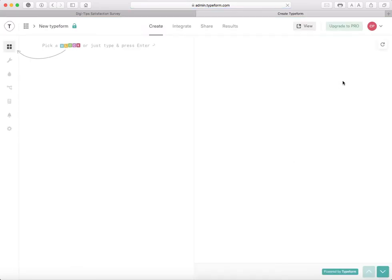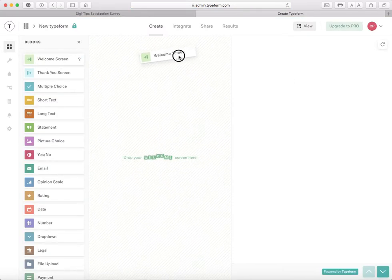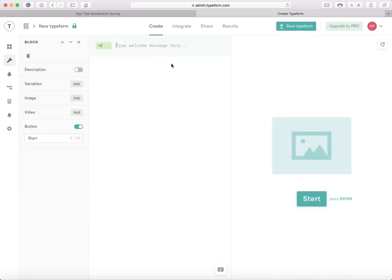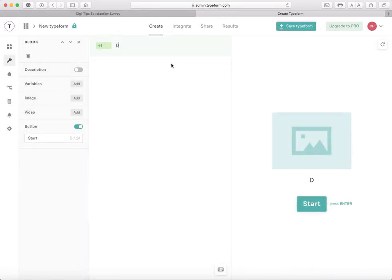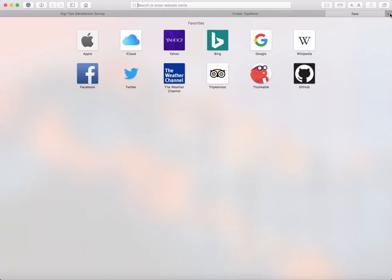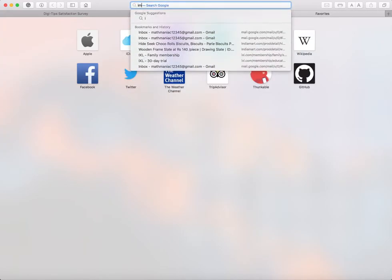You could always use a template, but I like to make it how I want it. I'm going to type Digitips, and you can add an image, video, something like that. I'm going to add an image. I'm just going to search up an iMac.